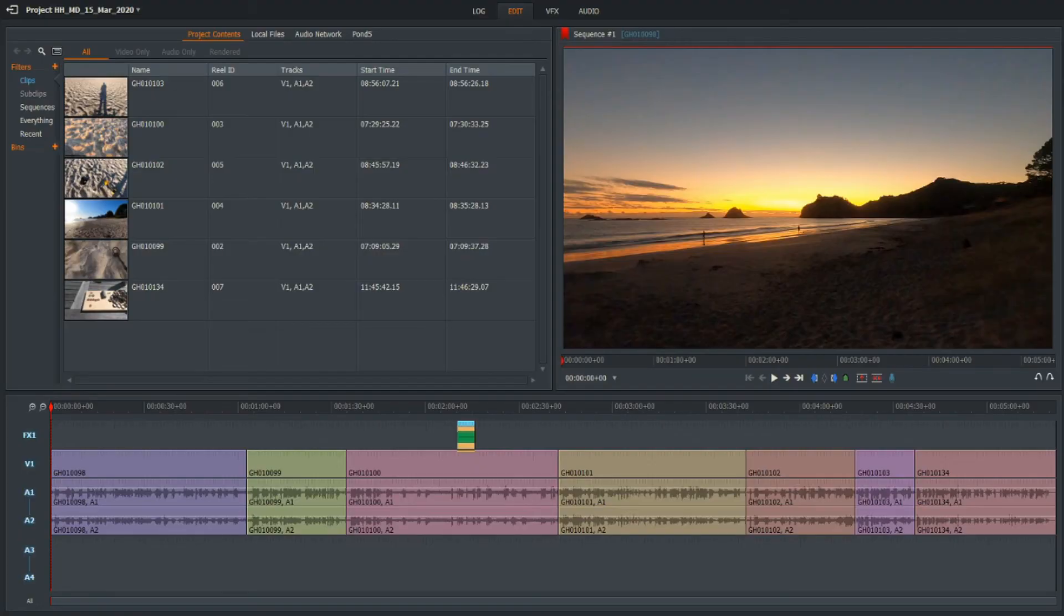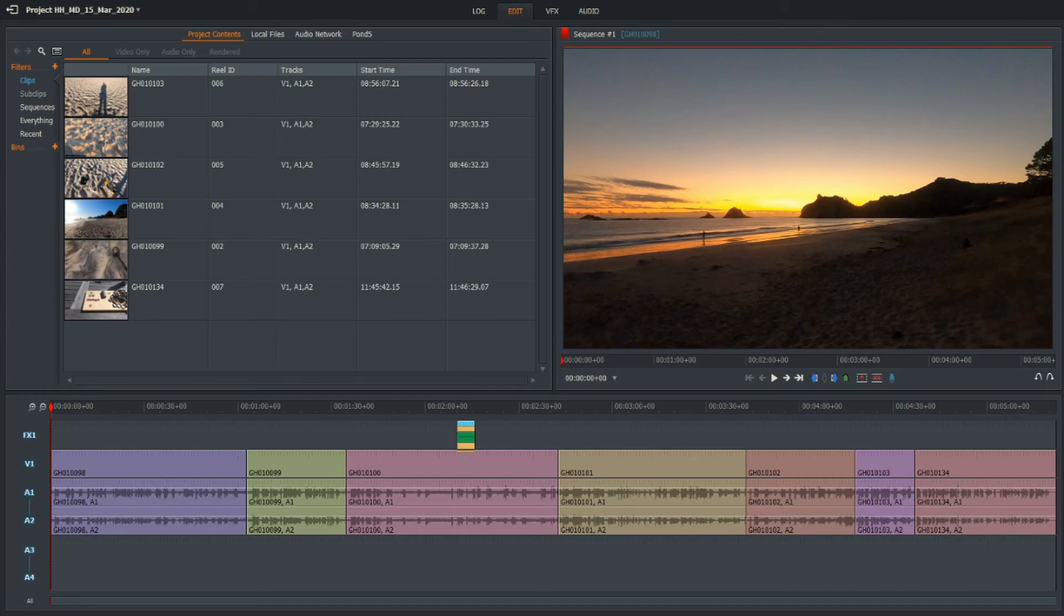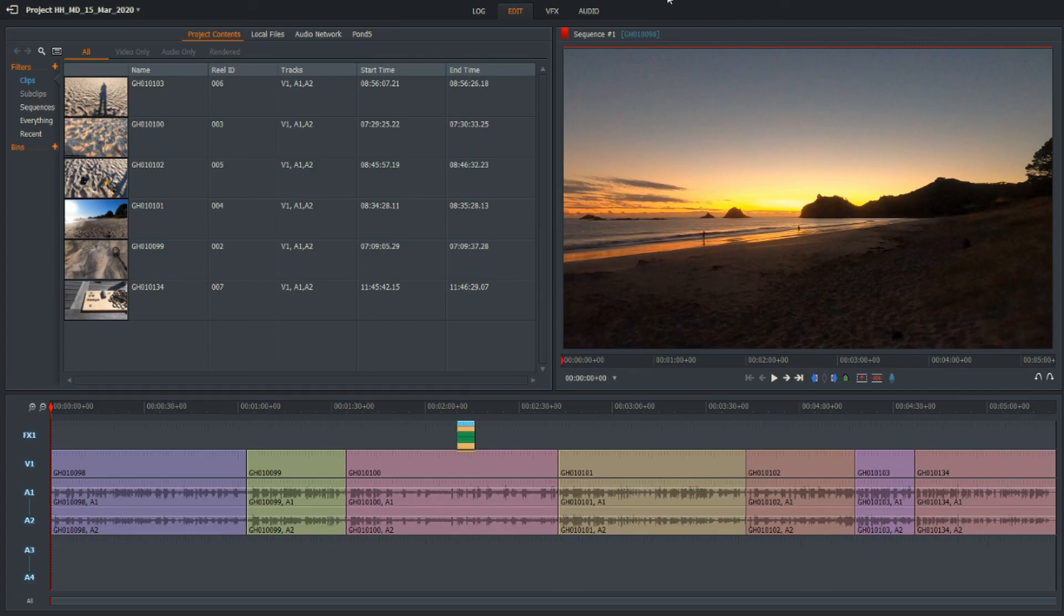So I hope you found this little tutorial useful, and I hope you click that like button and click that subscribe button. And most of all, happy editing. See you on the next one.